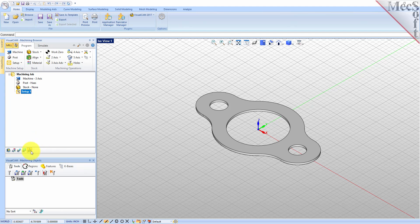However, in production you can have multiple setups and assign different machining orientations for each. In this step we'll define the raw stock from which to cut the part.